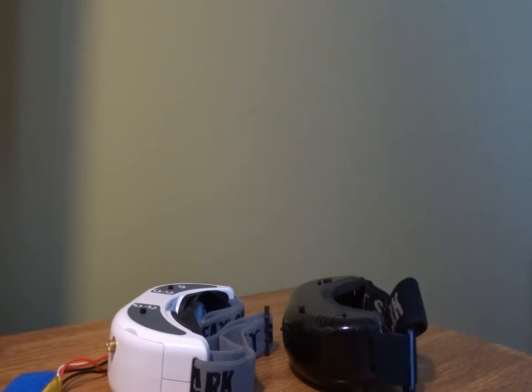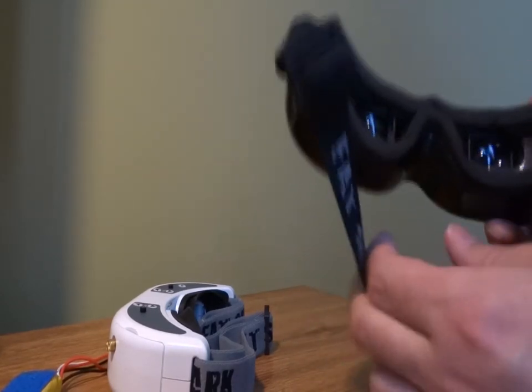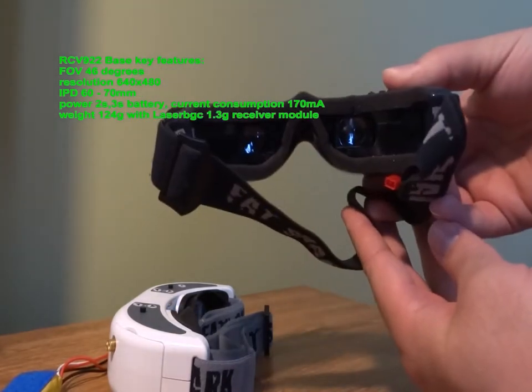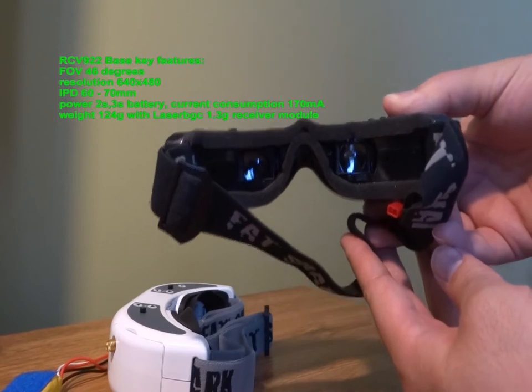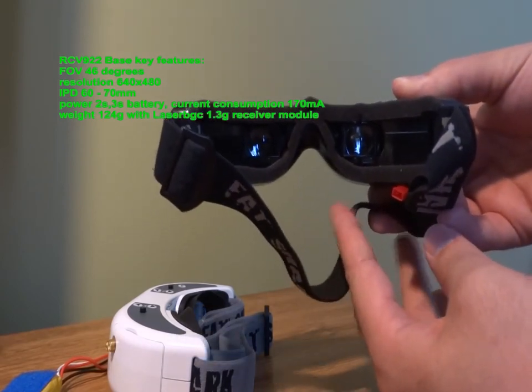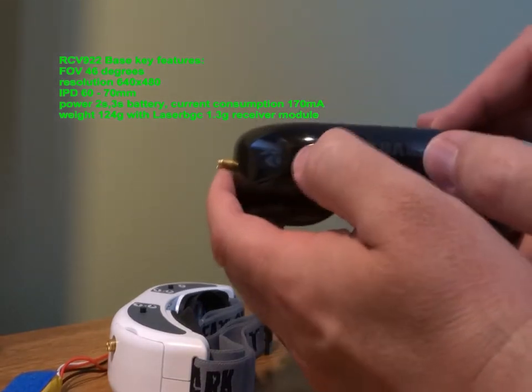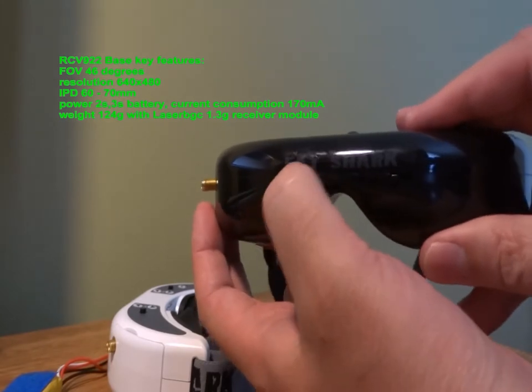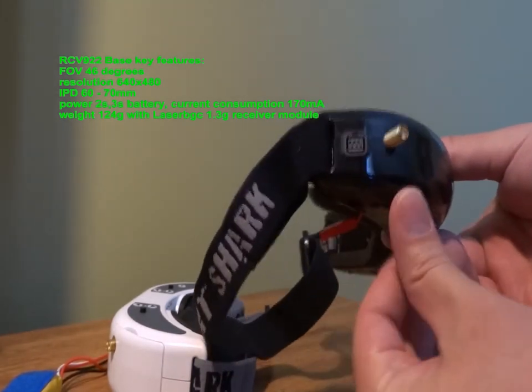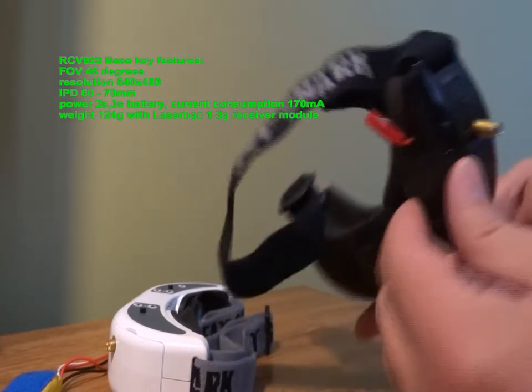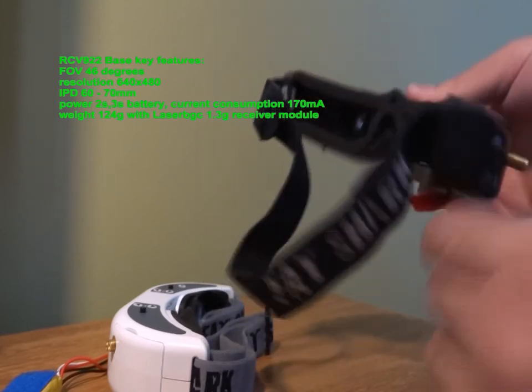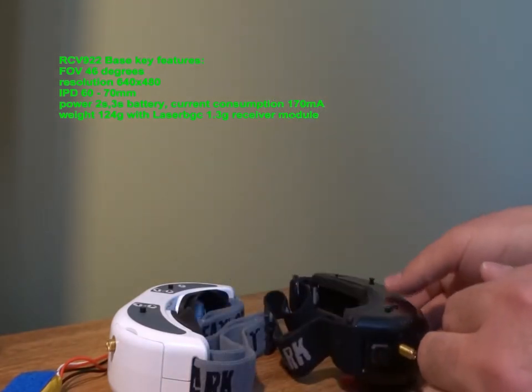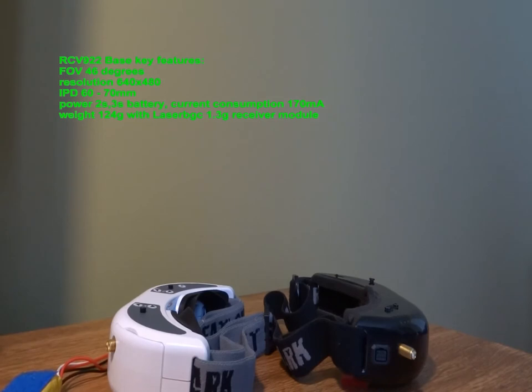Let's see the RCVE922 base goggles first. Field of view is 46 degrees, resolution 640x480, interpupillary distance between 60 and 70 millimeters, power supply with two cell or three cell batteries, and the current consumption is about 170 mAh. The measured weight is 124 grams with Laser BGC 1.3 gigs receiver module.